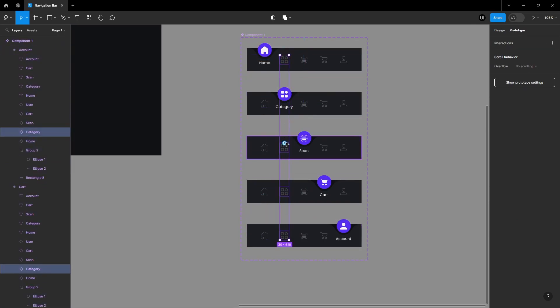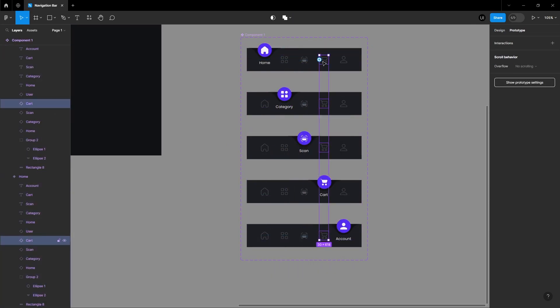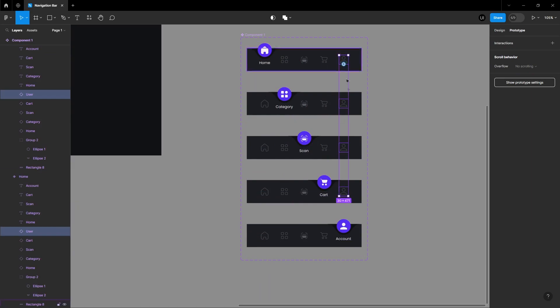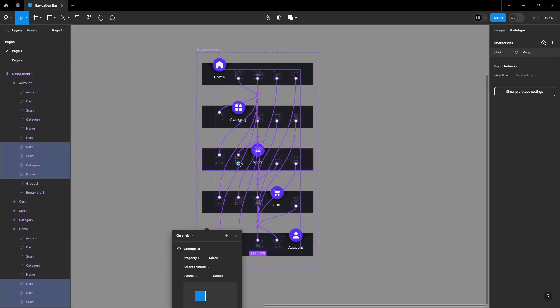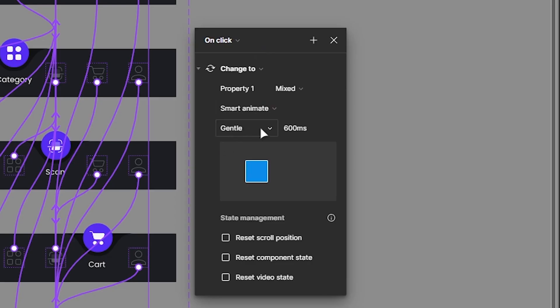Repeat this process for the other icons. Select all the nodes and apply a smart animate with a gentle transition over 600 milliseconds.